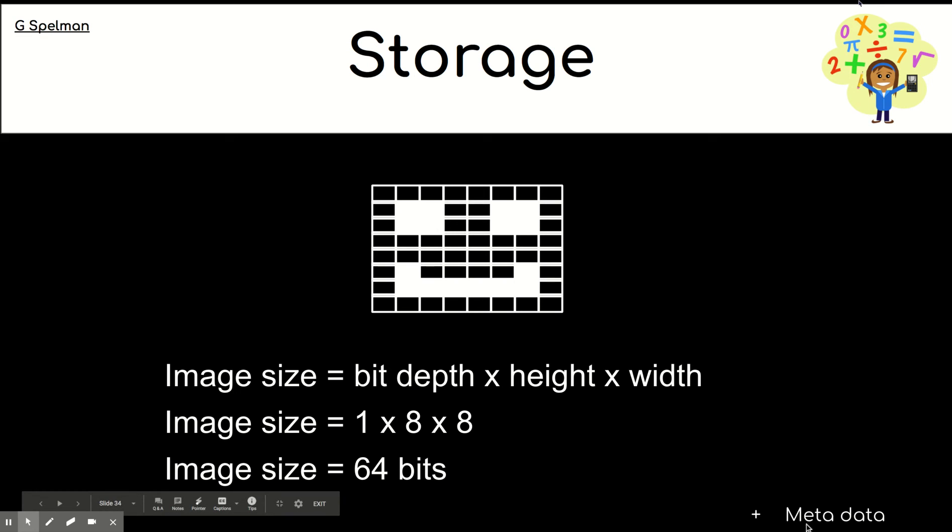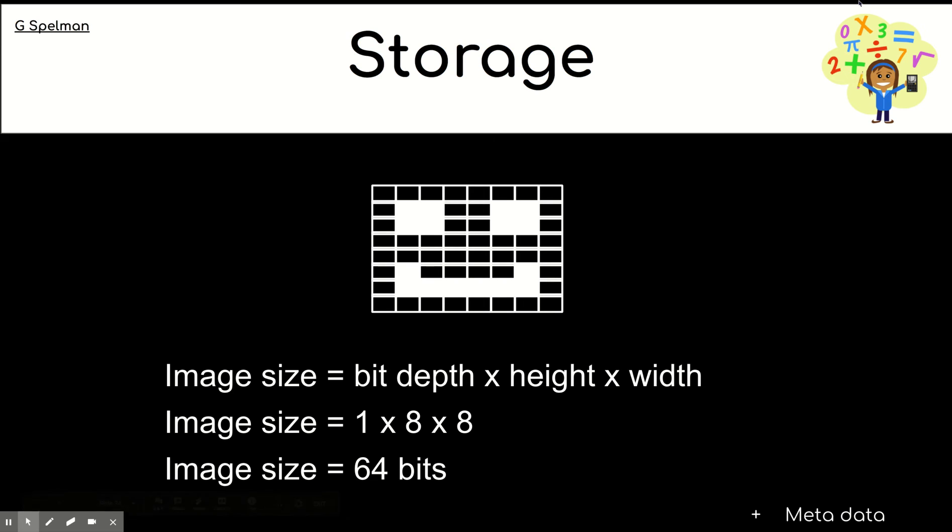You don't need to worry about metadata. We'll talk about that in another lesson. However, in the exam, when you're asked to calculate the size of an image file, you won't be expected to include metadata.